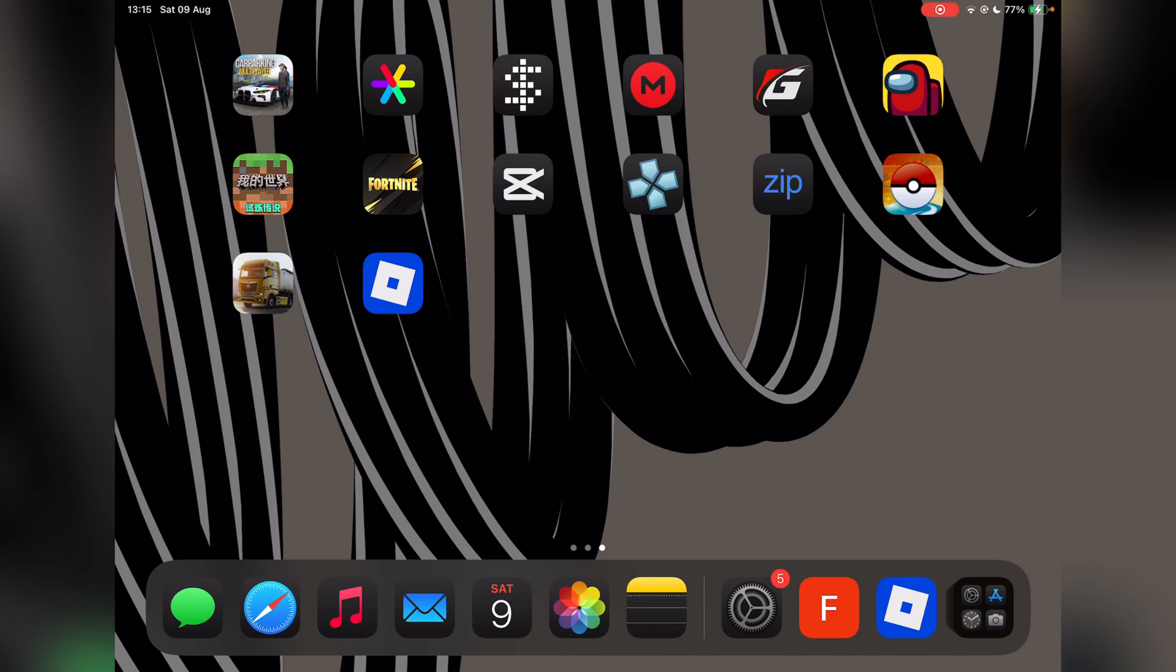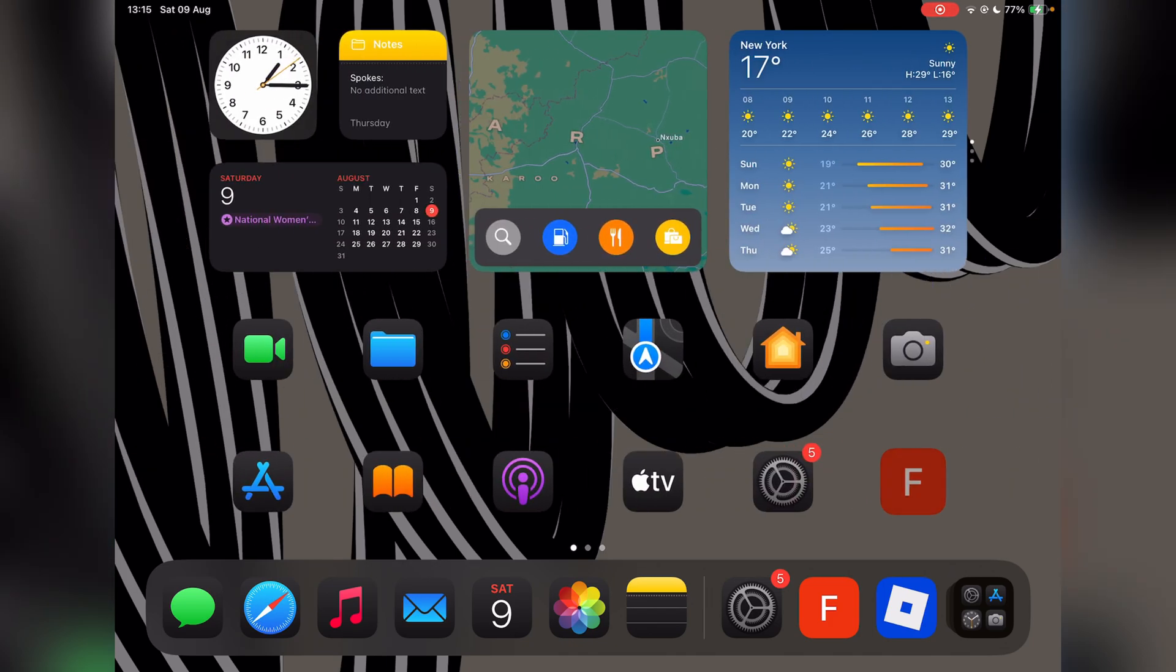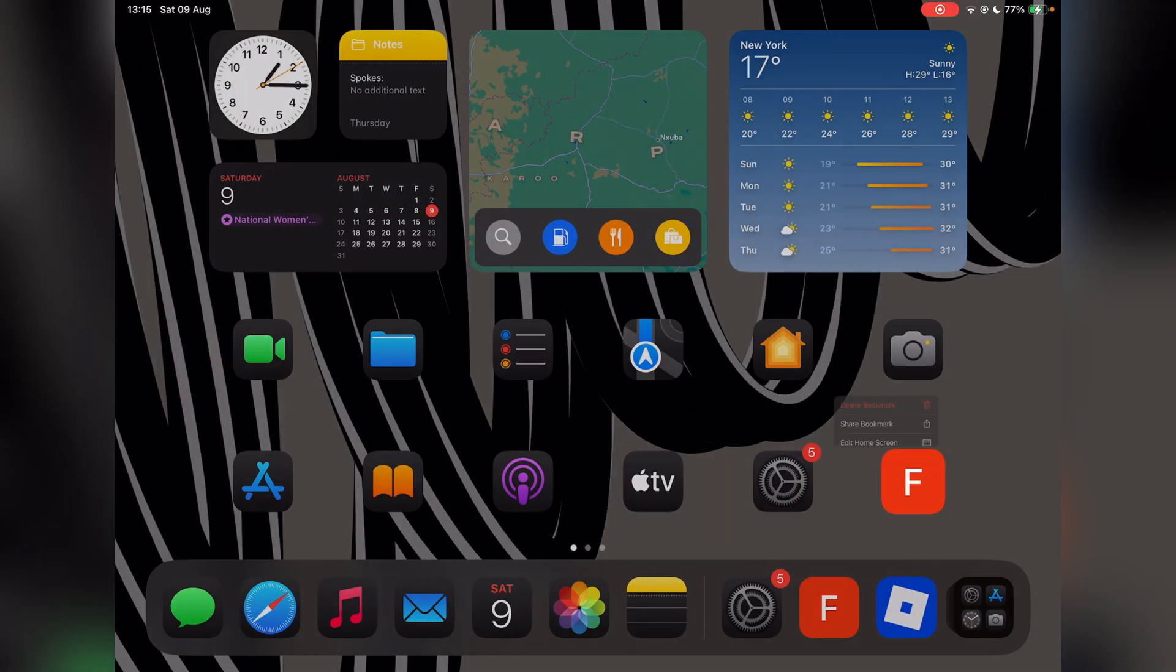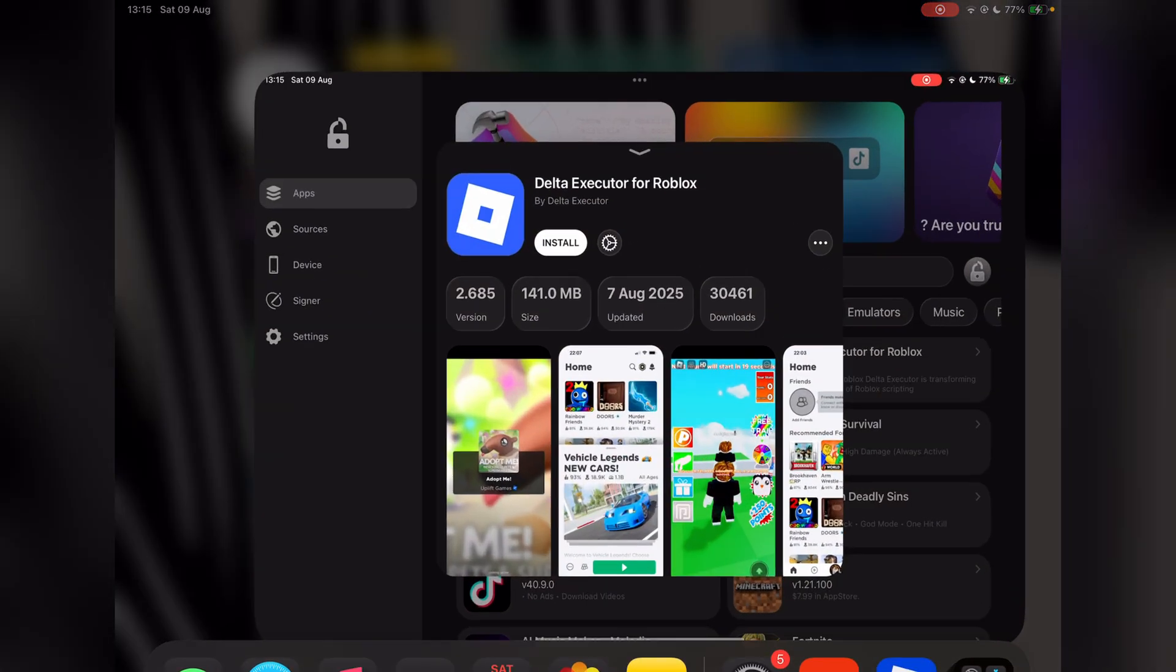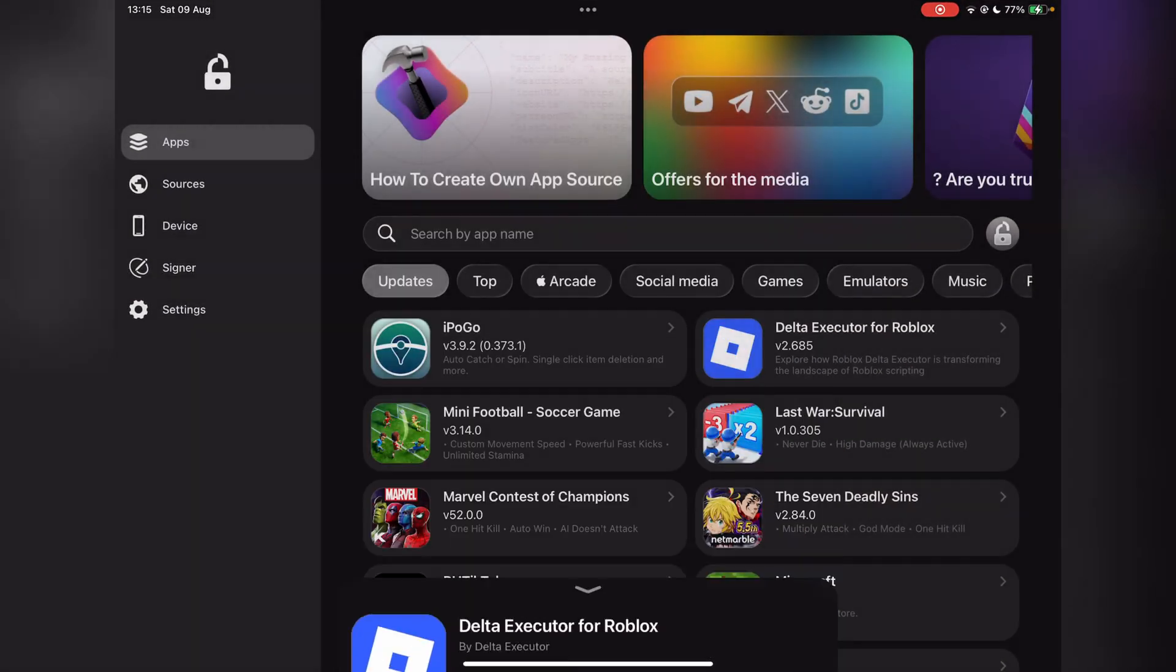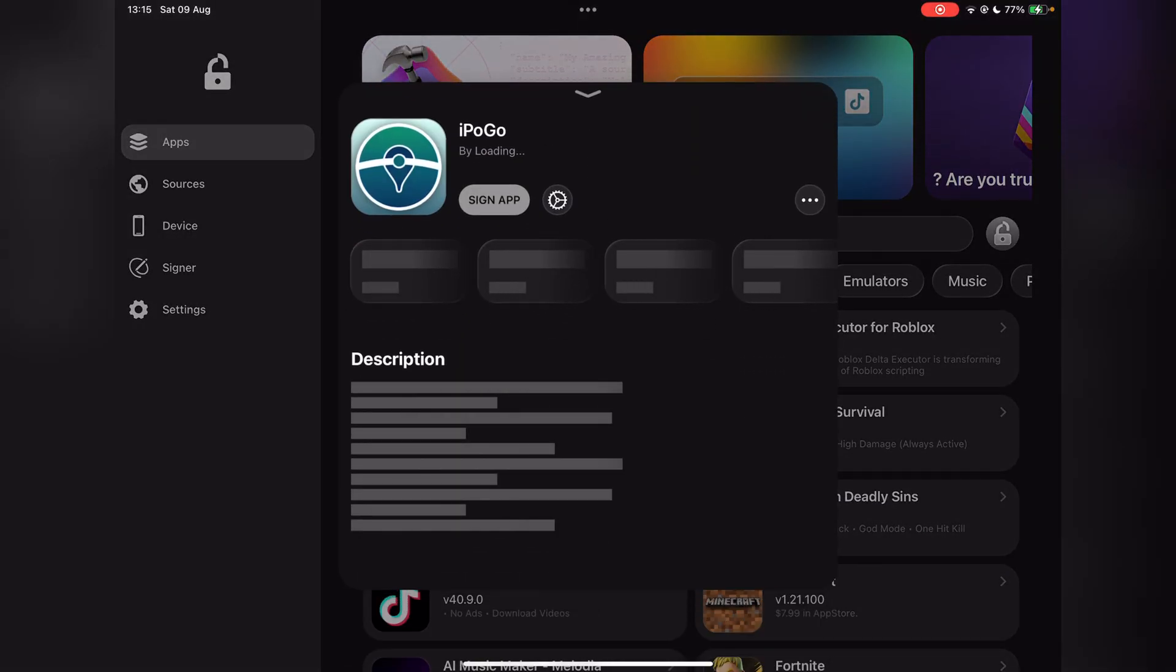For this you will need the Flexor app right here. We'll have a video linked in the description on how to get it, and just follow that tutorial and you should be able to get it easily. Once you have it, just simply open it right here.